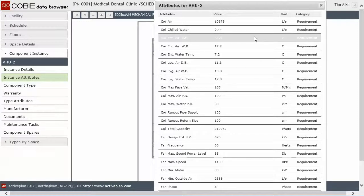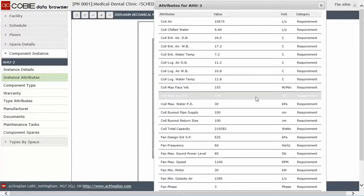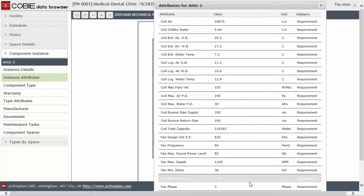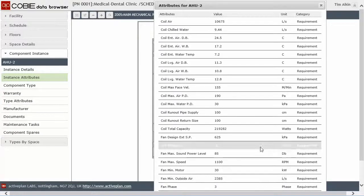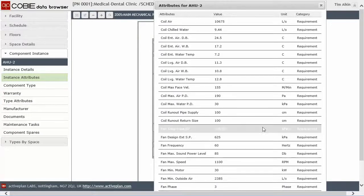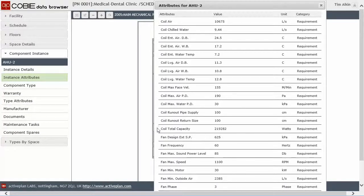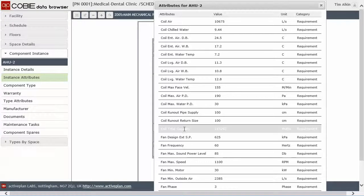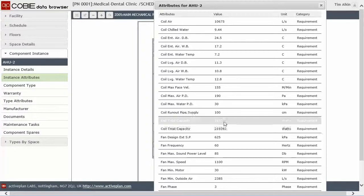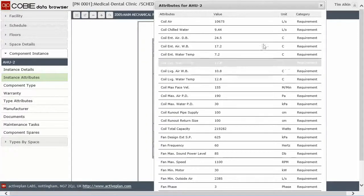So it shows us everything we need to know about how many liters per second of chilled water get processed. I'm assuming the LS is that. Temperatures appear to be in centigrade, pascals, the total wattage, etc.